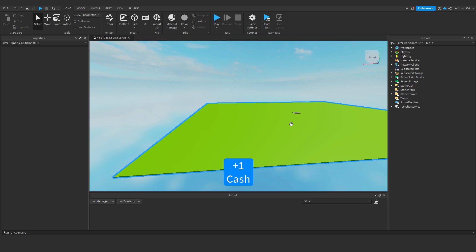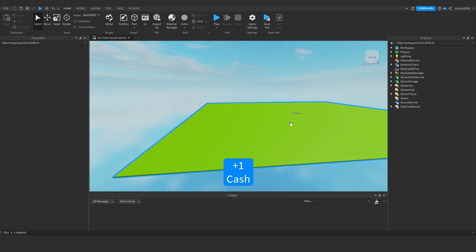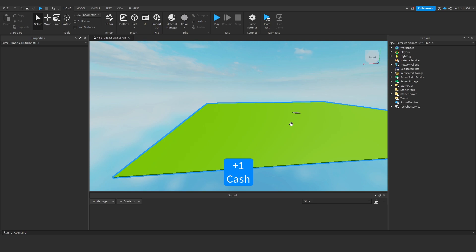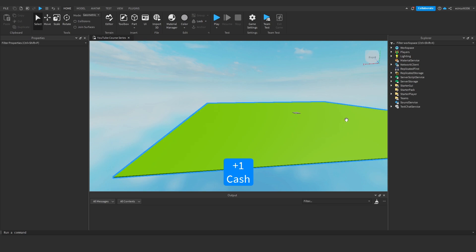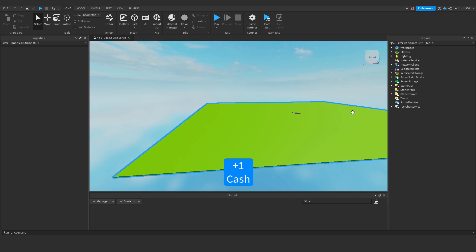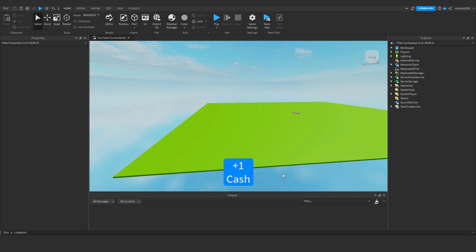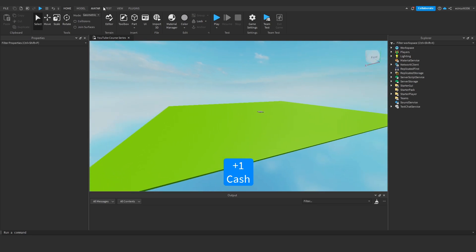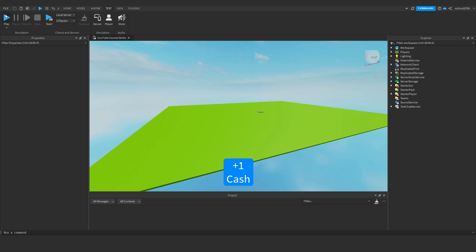Hello everyone, today I'm going to show you how to make developer products in Roblox Studio. So what we're going to do is make a plus 100 cache and plus 250 cache developer product. You can make as many as you want and for whatever you want, I'm just going to show that as an example.